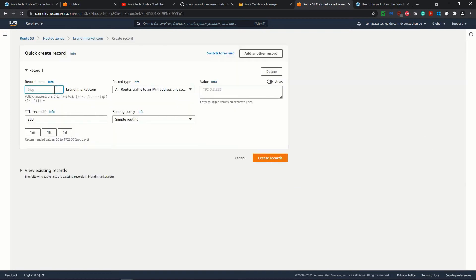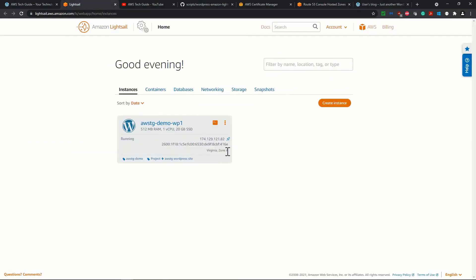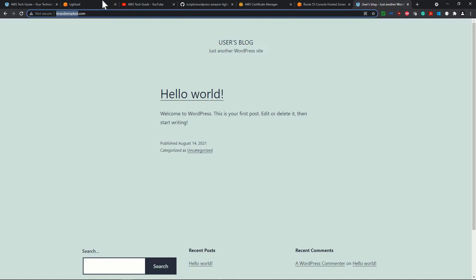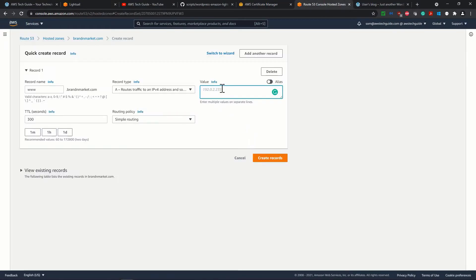Now here you put www dot, not the dot. It will give this dot automatically and put it over this A record. That's fine. Give it a value just for now, for temporary purpose. What was our static IP? So this was our static IP. I'm just copying it and adding it over here.